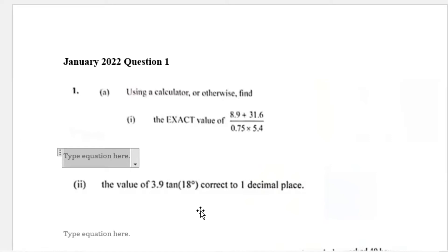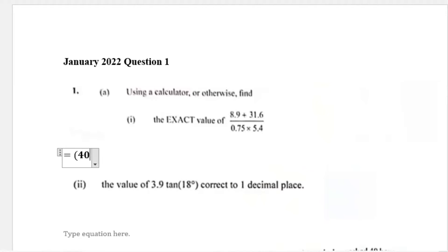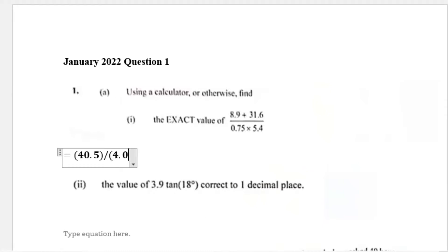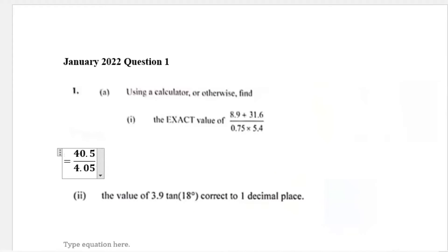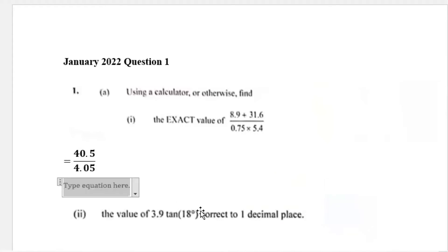All of this can be done using your calculator. When we do 8.9 plus 31.6 we get 40.5, and when we do 0.75 multiplied by 5.4 we get 4.05. Then we divide 40.5 by 4.05 and we get 10 as our answer.